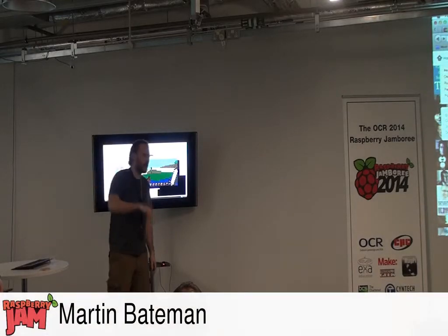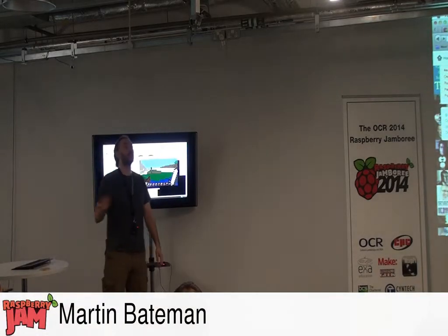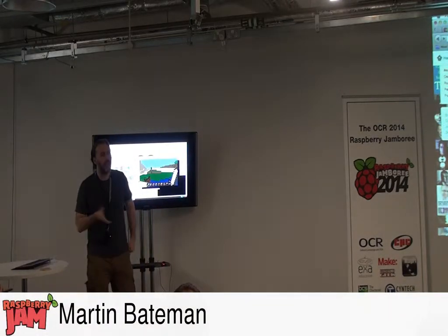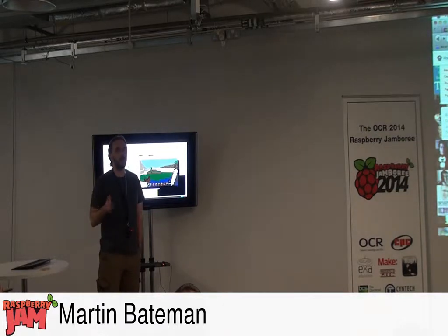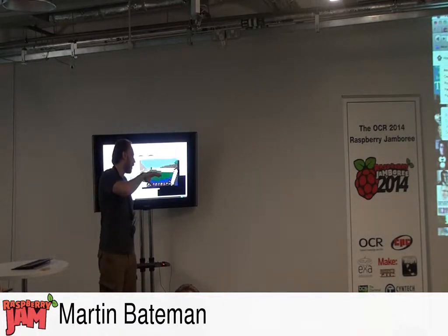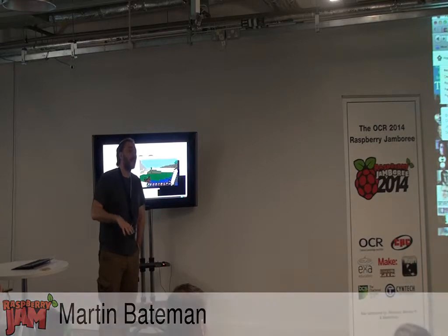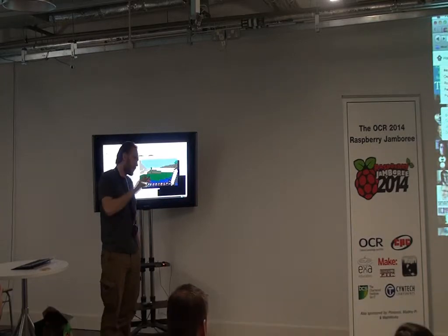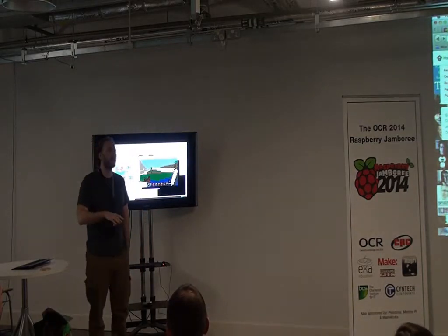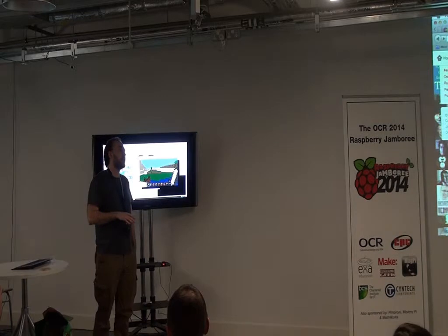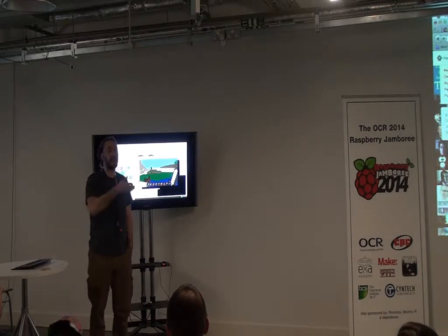Last time I was here, I did a bit of a talk about Blockly, which is a web-based interface that looks a bit like Scratch. And what I've been playing with was making it so it can control Minecraft, using exactly the same way that Chris was talking about — the same API.